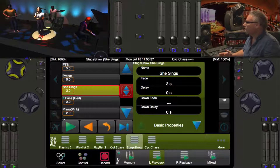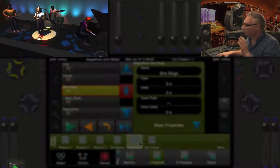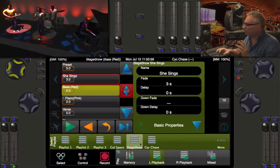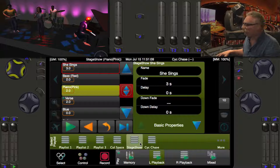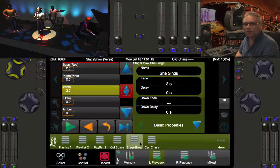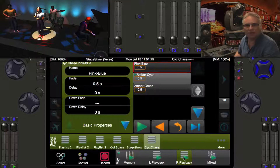Looking at our visualizer with the band we've been playing with, on my left playback called the Stage Show we're sitting in a cue called 'She Sings.' Pressing go takes us to the bass player — his light comes up, hers goes down, and the psych turns red. Press go again and we go to the piano player with pink, then back to the verse which brings her light up and takes the psych back to that greeny-blue look.